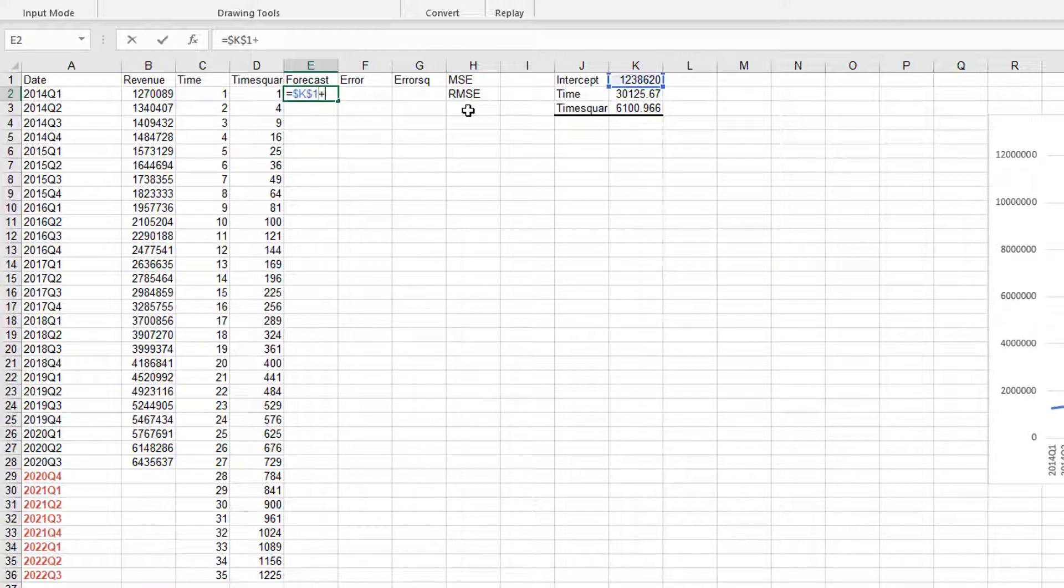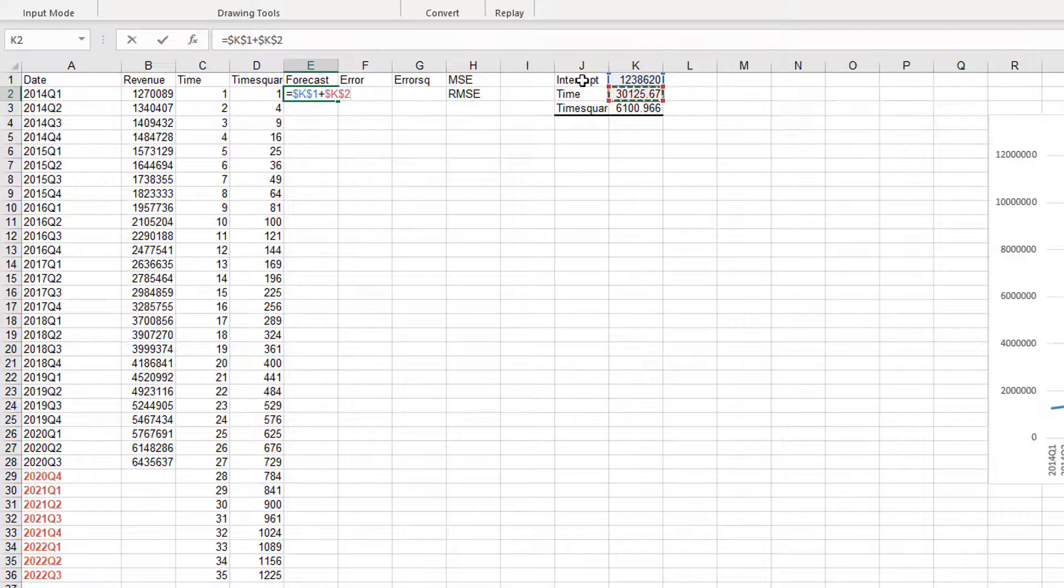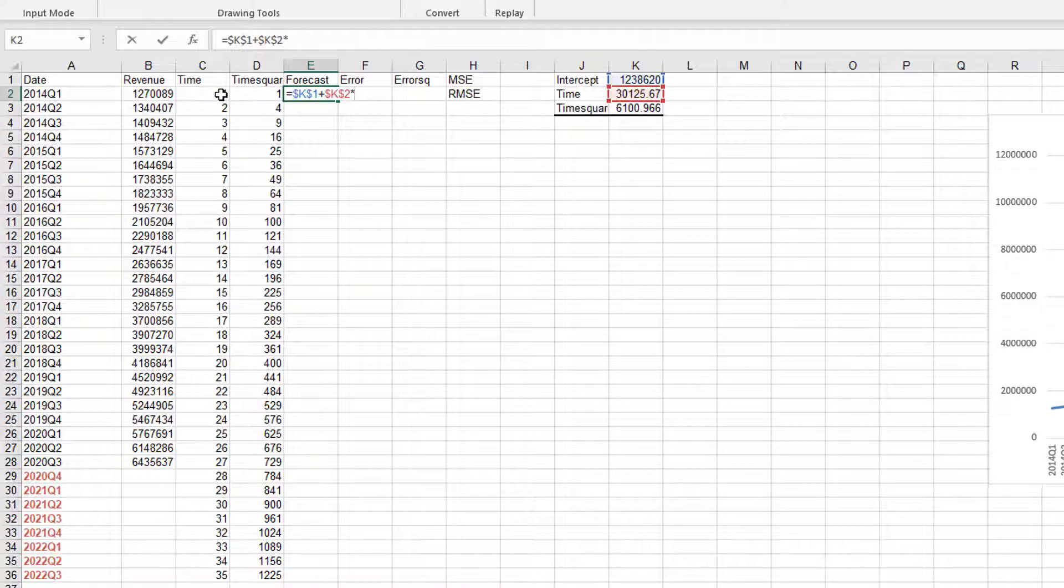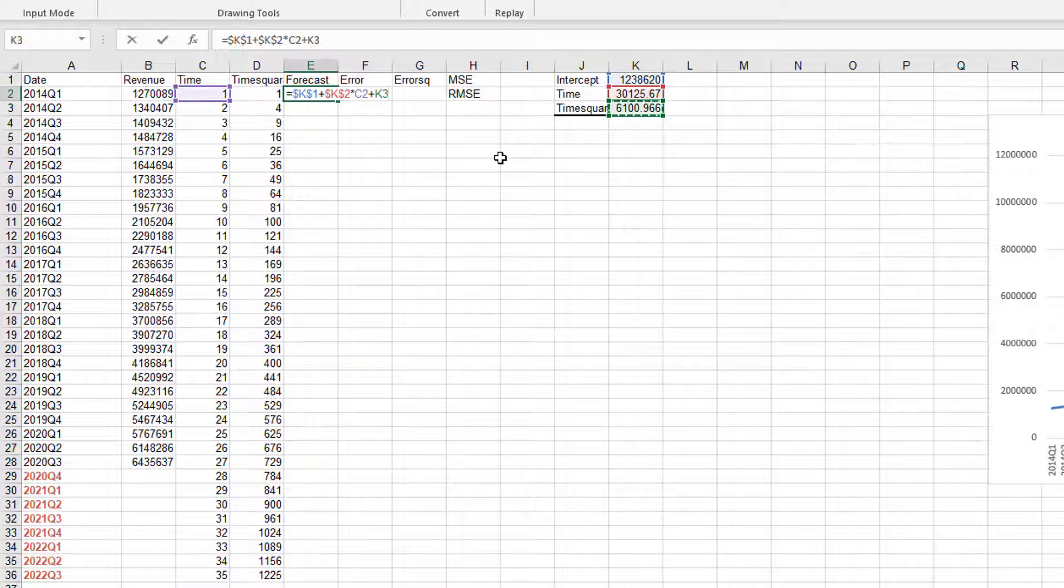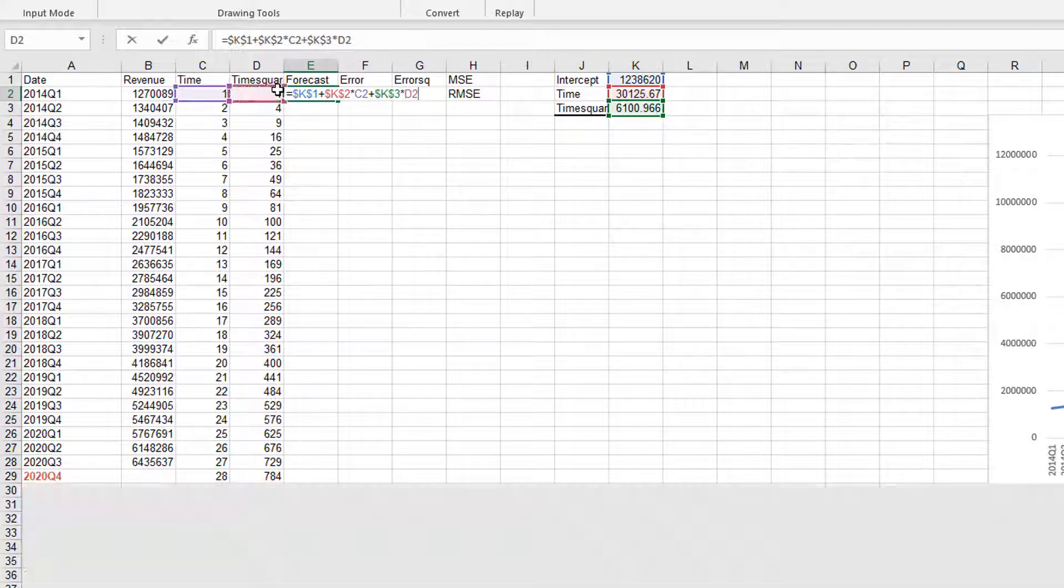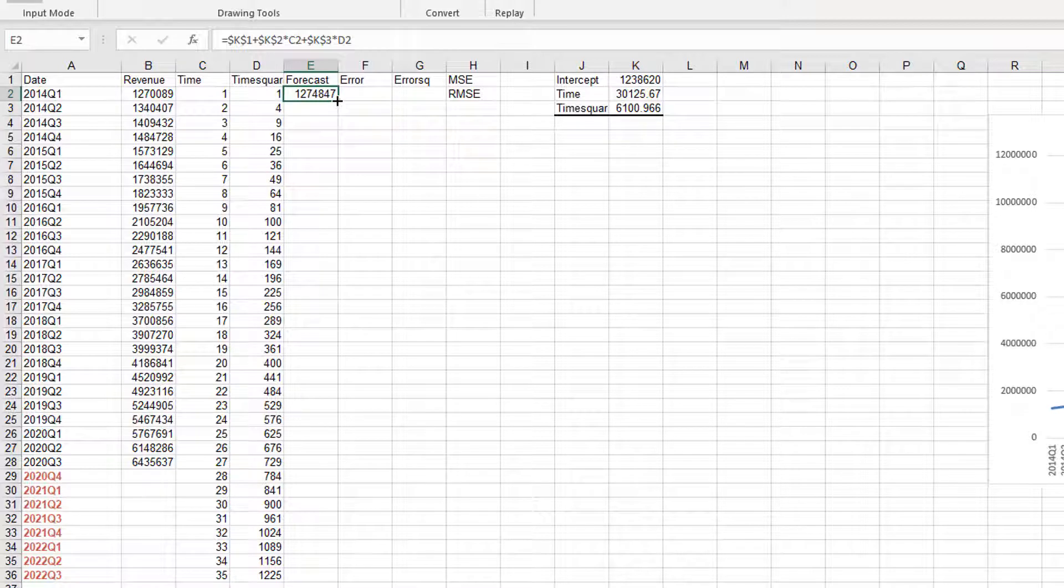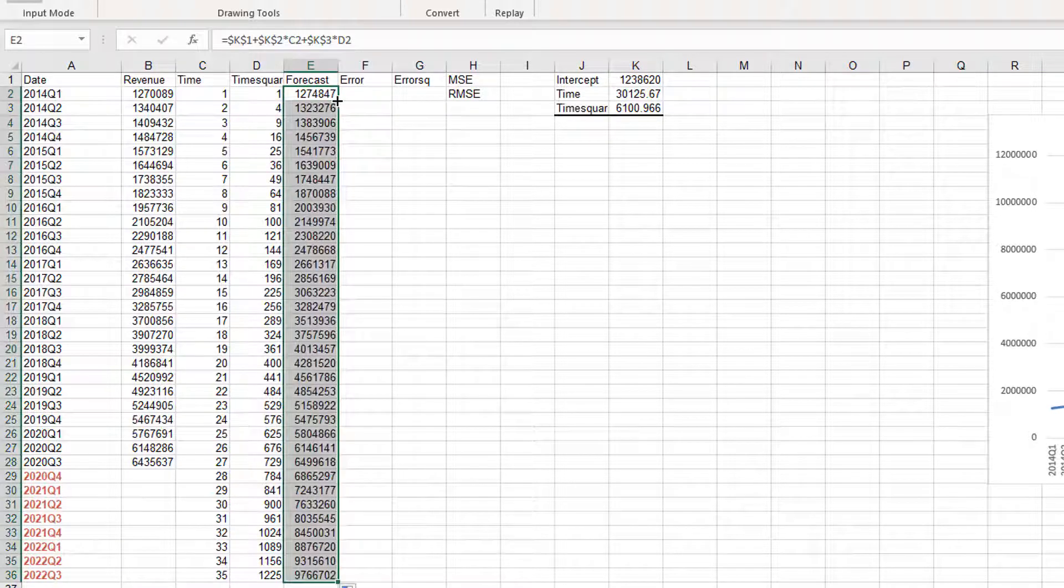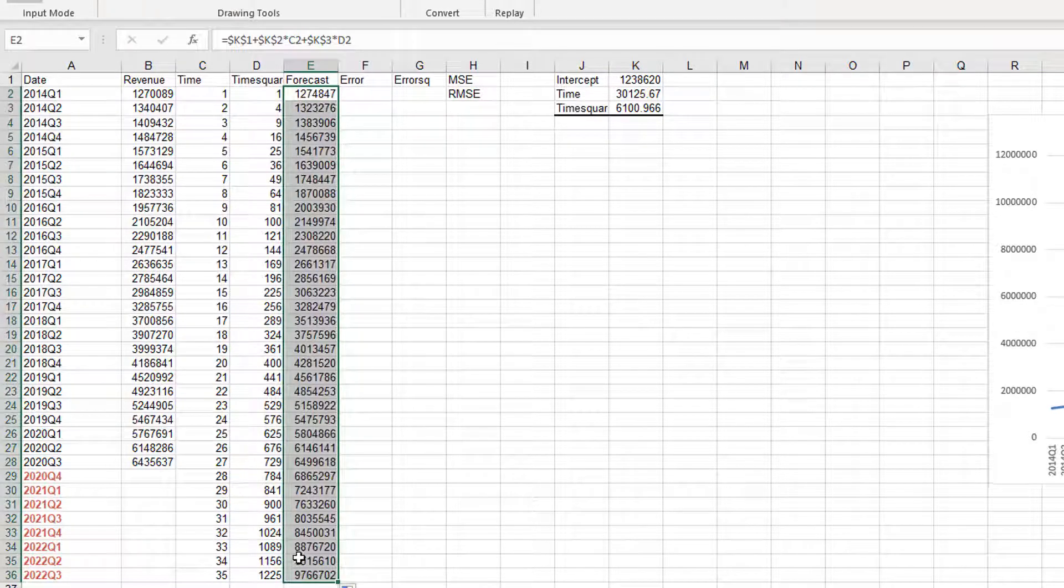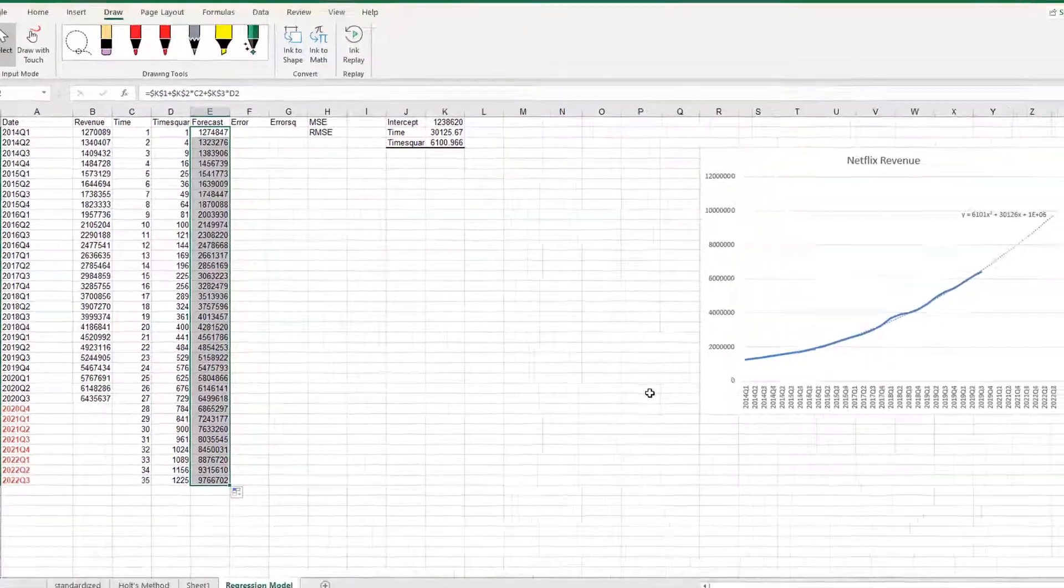Plus, this was the intercept. The coefficient of time, fix it, times the time variable, plus the coefficient of time square, fix it, times the time square, and then enter. This is the equation we used to forecast sales for the first period. And now, you can drag down this formula, and you can calculate the forecast for both in sample and out of sample period.